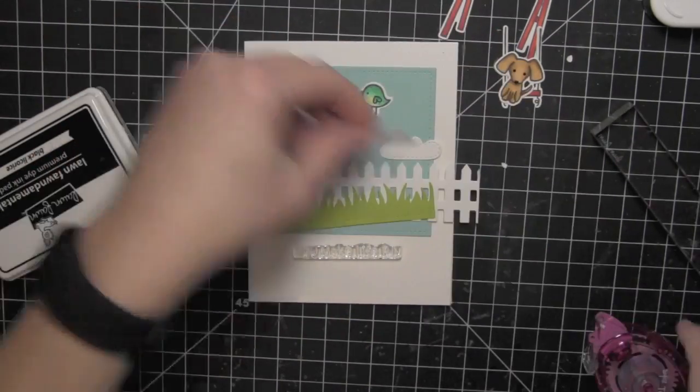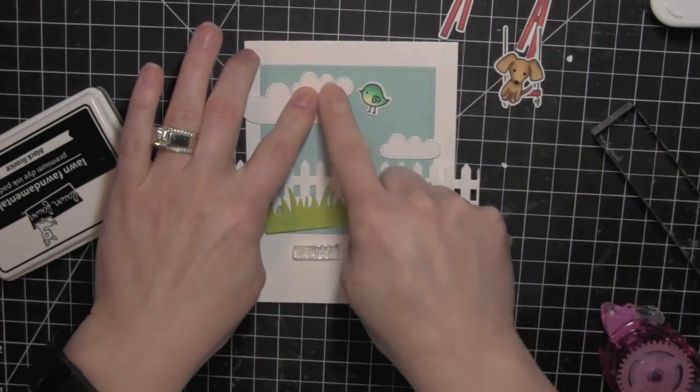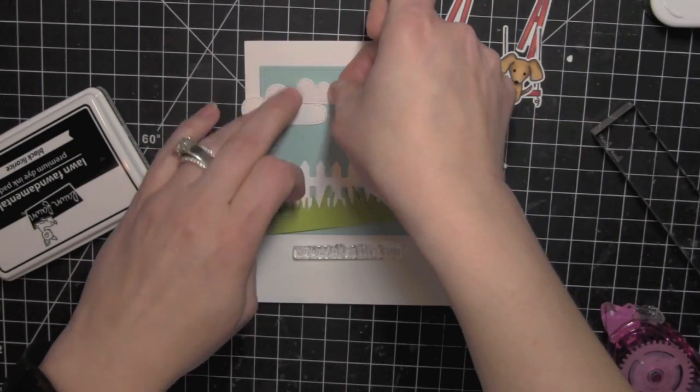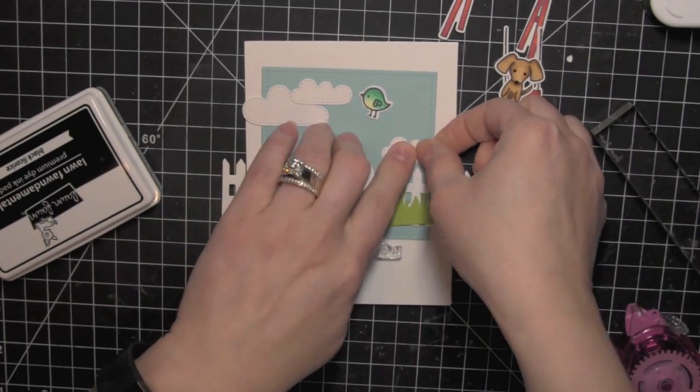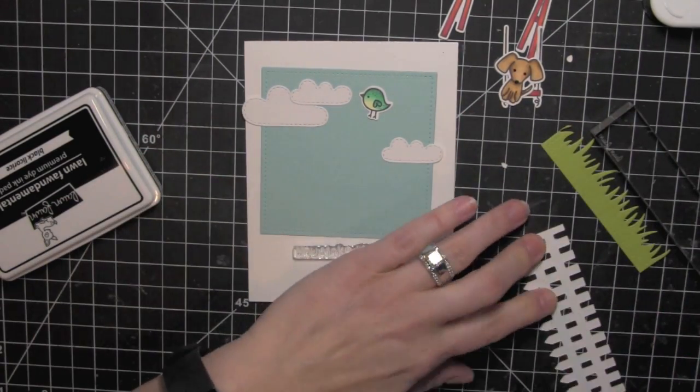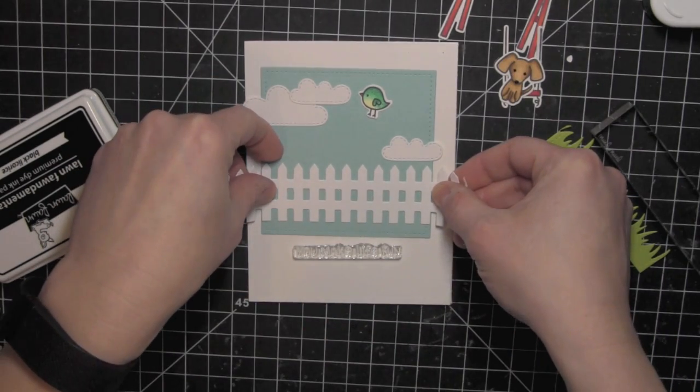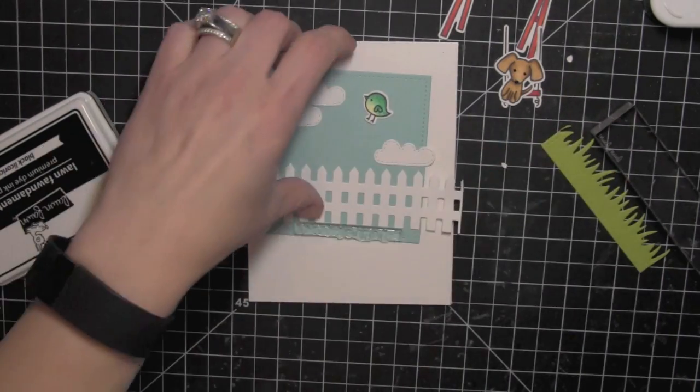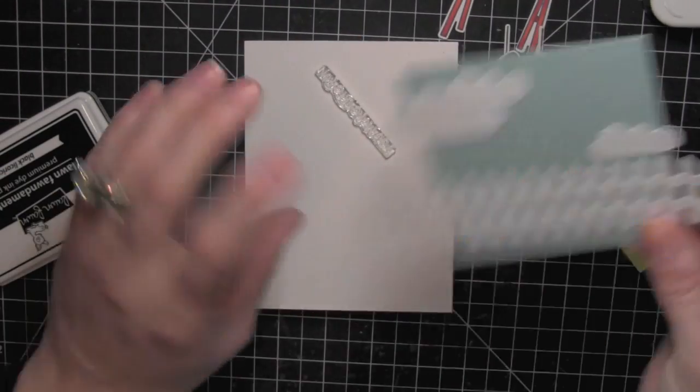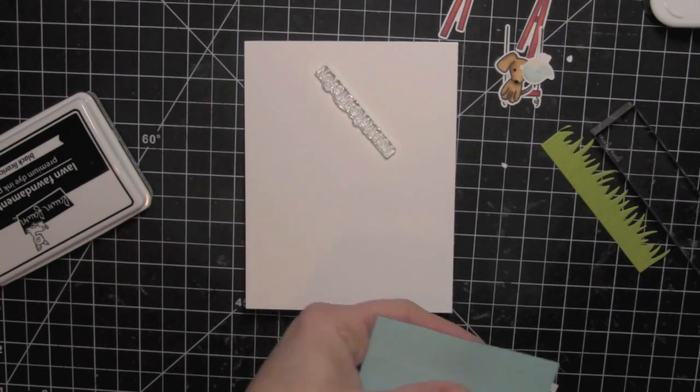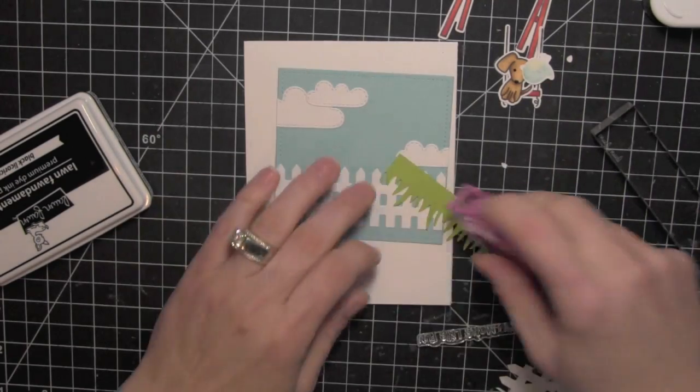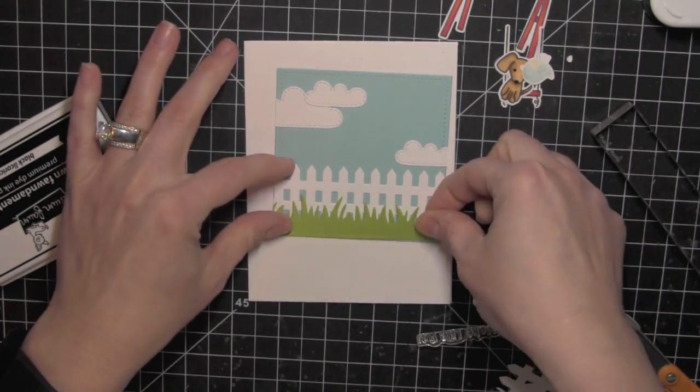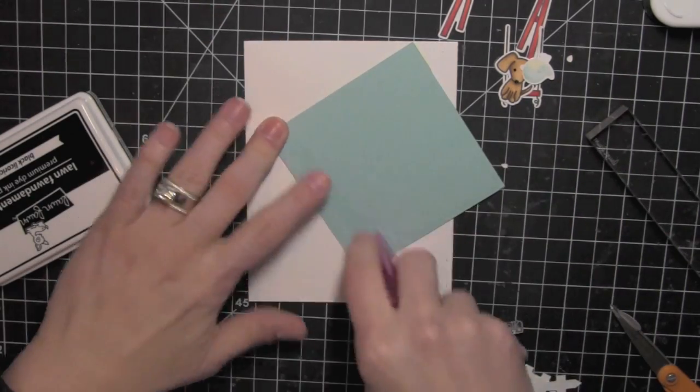I'll start with the clouds and adhere those to my blue background base layer. Get those positioned right where I want them. You can see that some of the clouds are overhanging the square. I'm going to be trimming all of that off. I'm going to go ahead and attach the fence next. And then I can flip over this square and trim off any of that excess overhang. I can attach the grass next. I like how that looks in front of the picket fence.